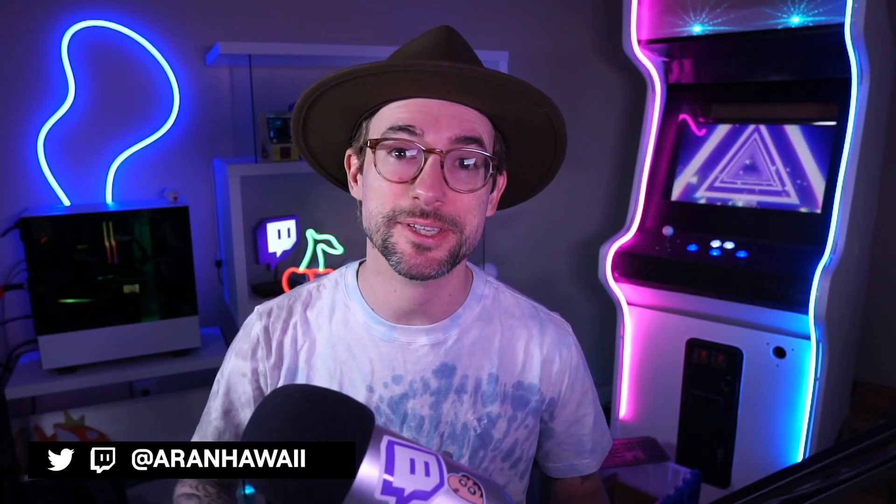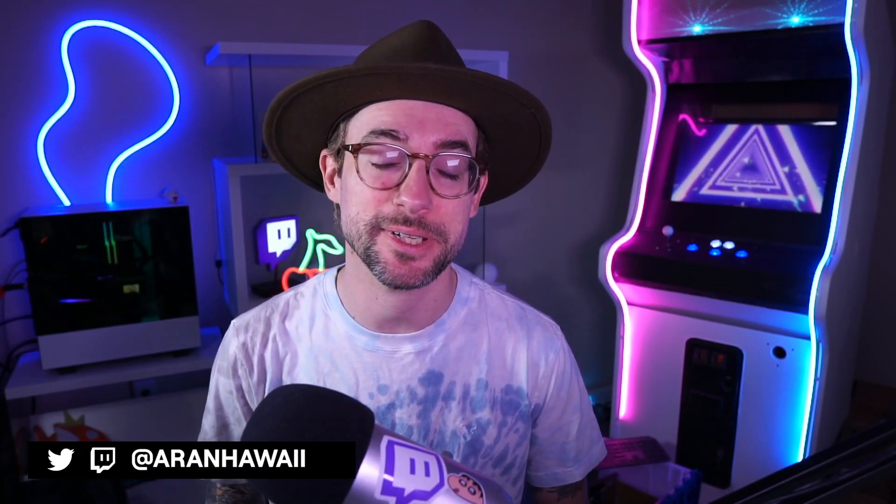Hey everybody, Arn Hawaii here in my new studio. It is a mess, but it's here and that's part of it.